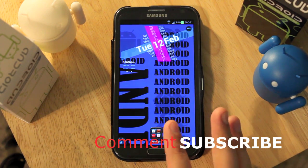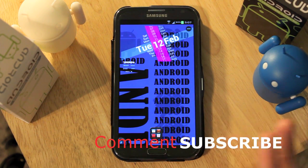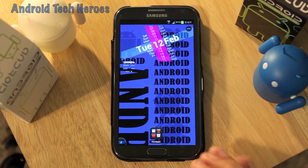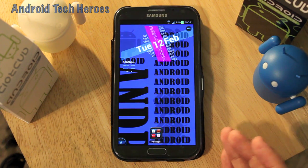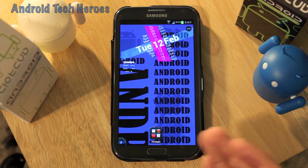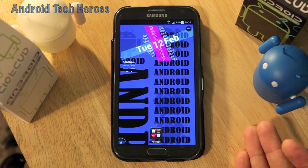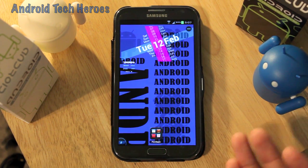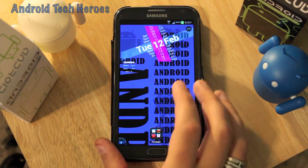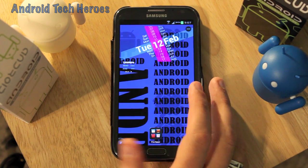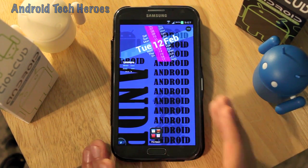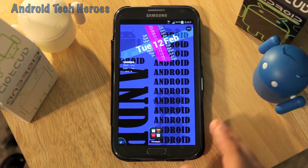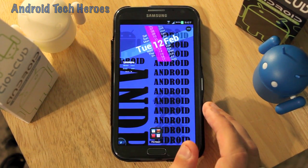I'm not just going to have stuff on the Note 2 or the Note 1 as I currently have in my video queue — I'm going to have much more videos coming out on all kinds of different things. We're actually going to try to start a vlog.